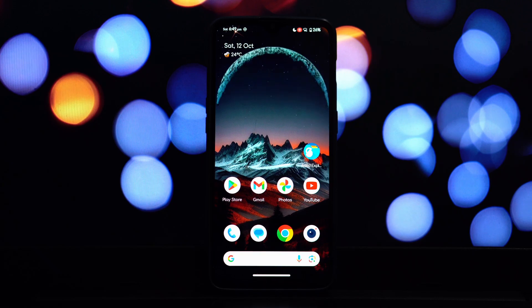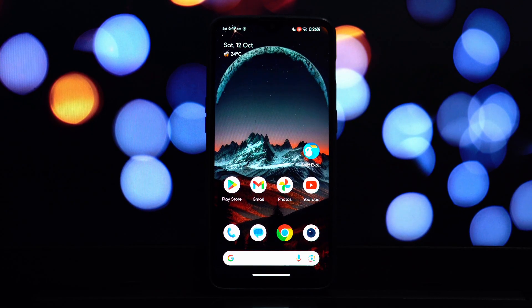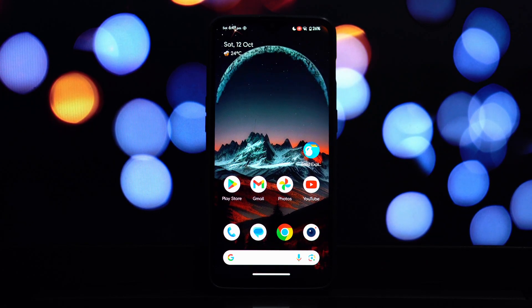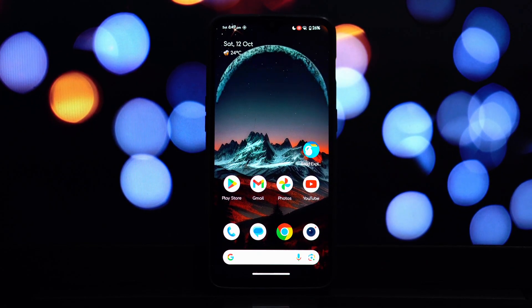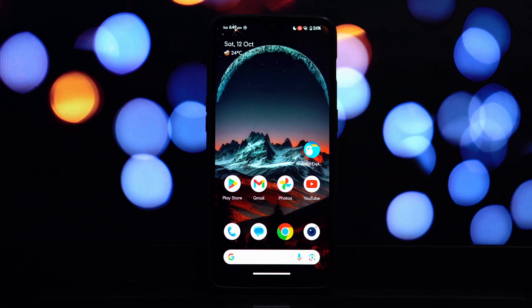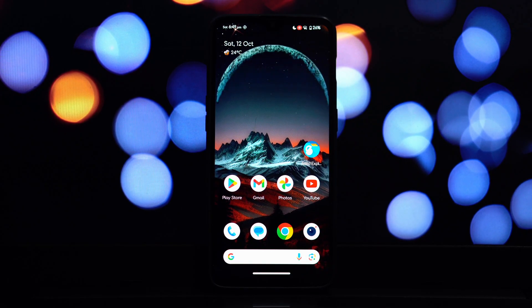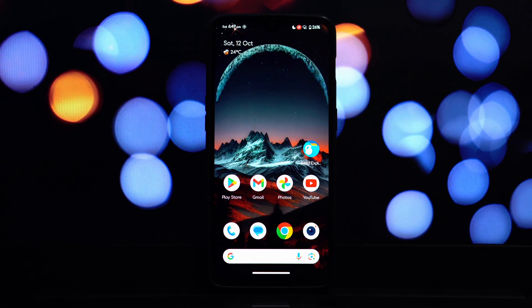Hey everyone, and welcome back to another video. In today's tutorial, we're going to dive into the world of Android customization and show you how to install Pixel Launcher on any QPR3-based Android 14 ROM that has root access.